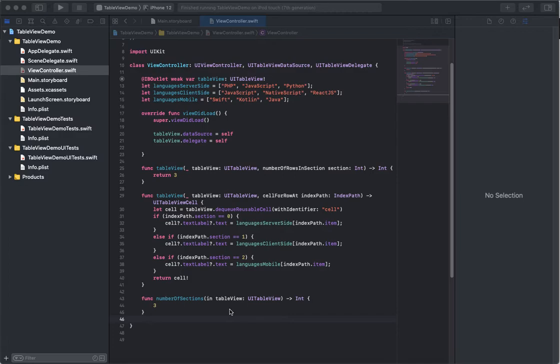Also, I wanted to show you something I should have showed you in the last video: how to customize the number of rows in a section.